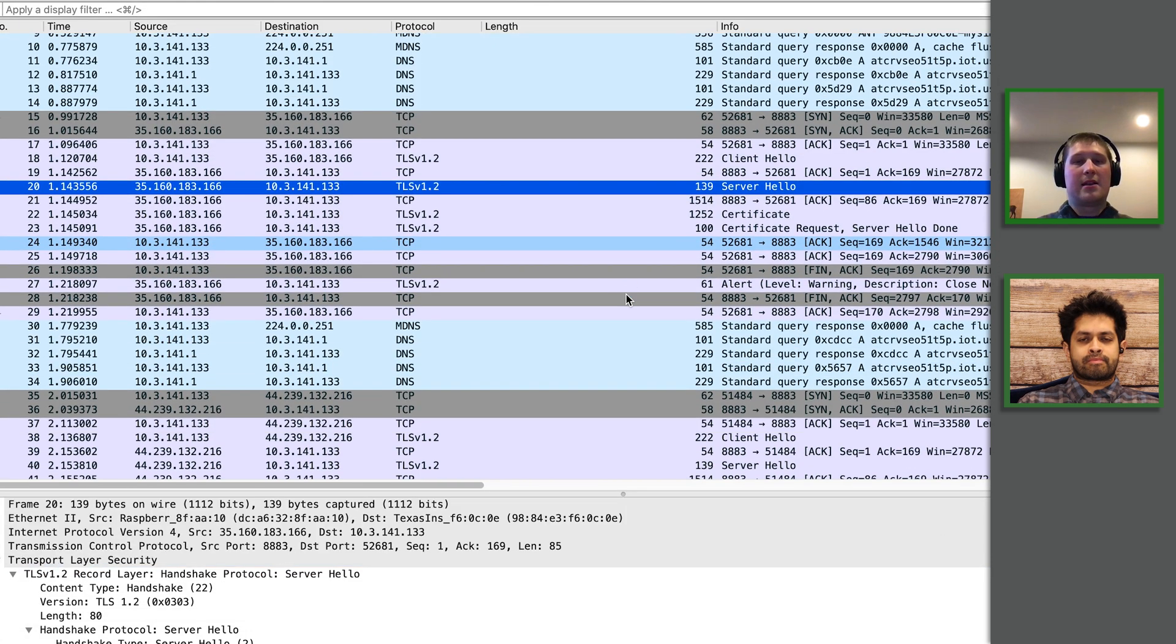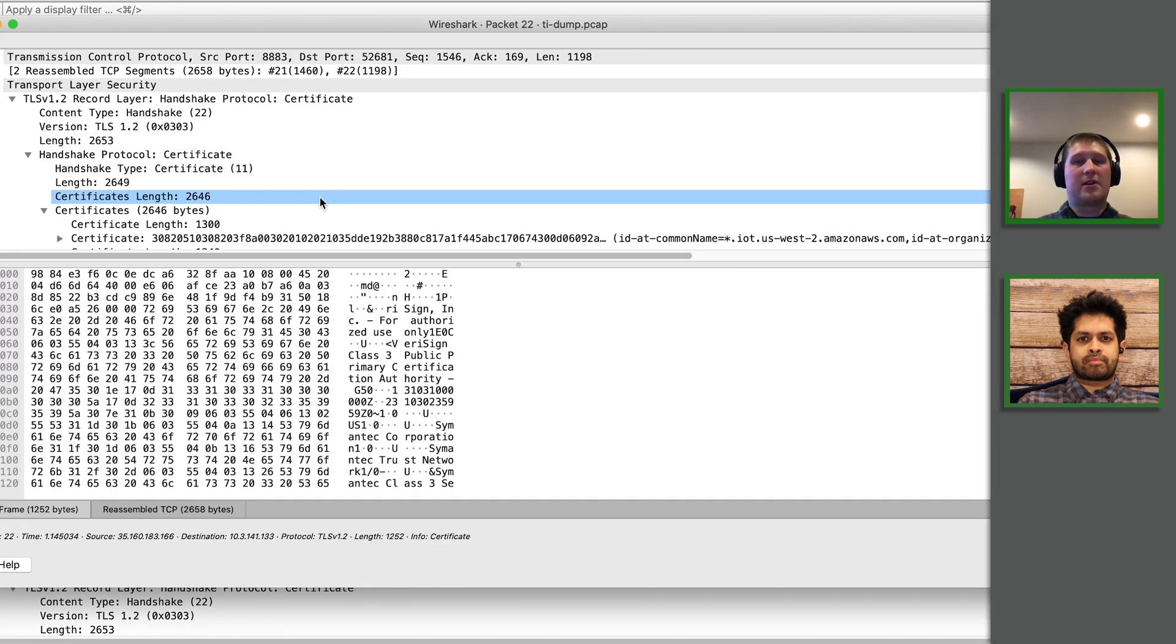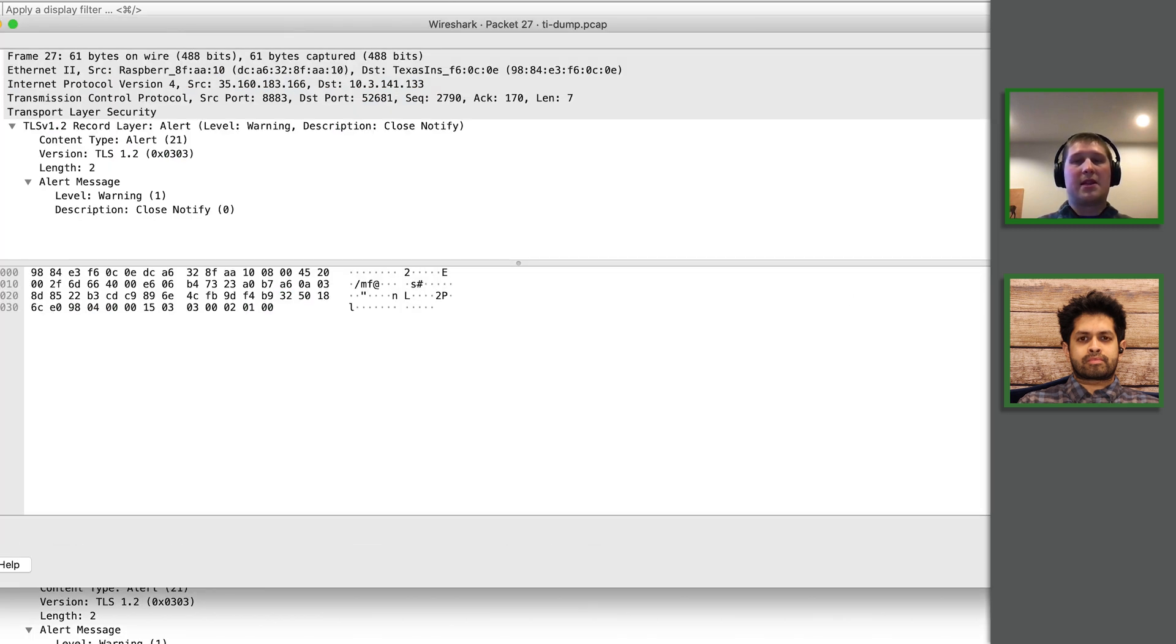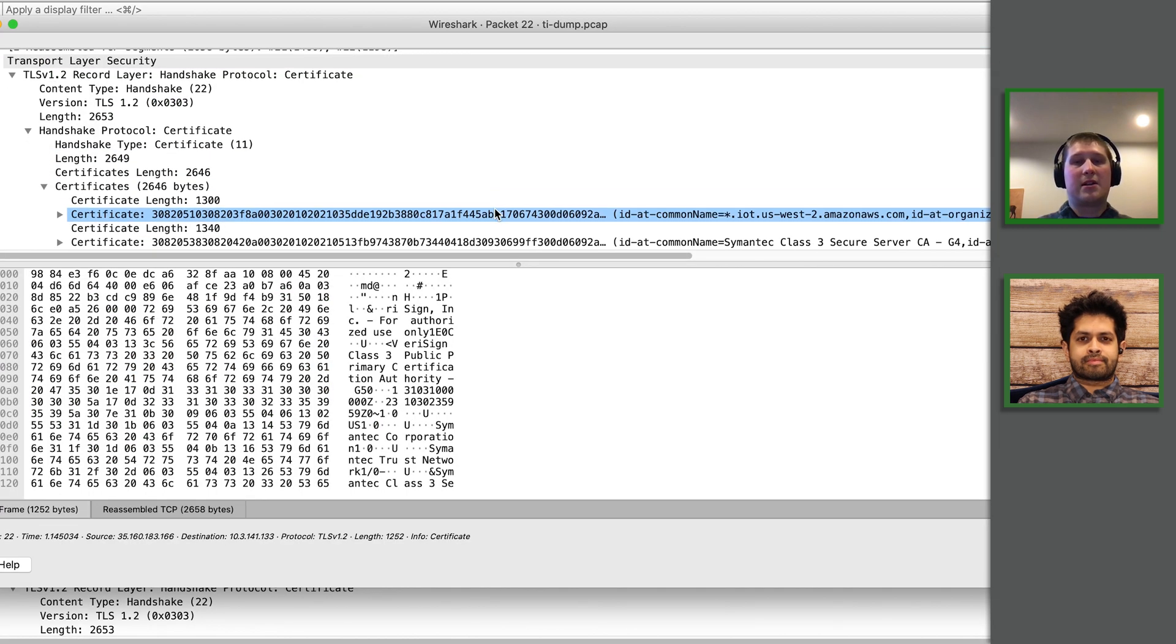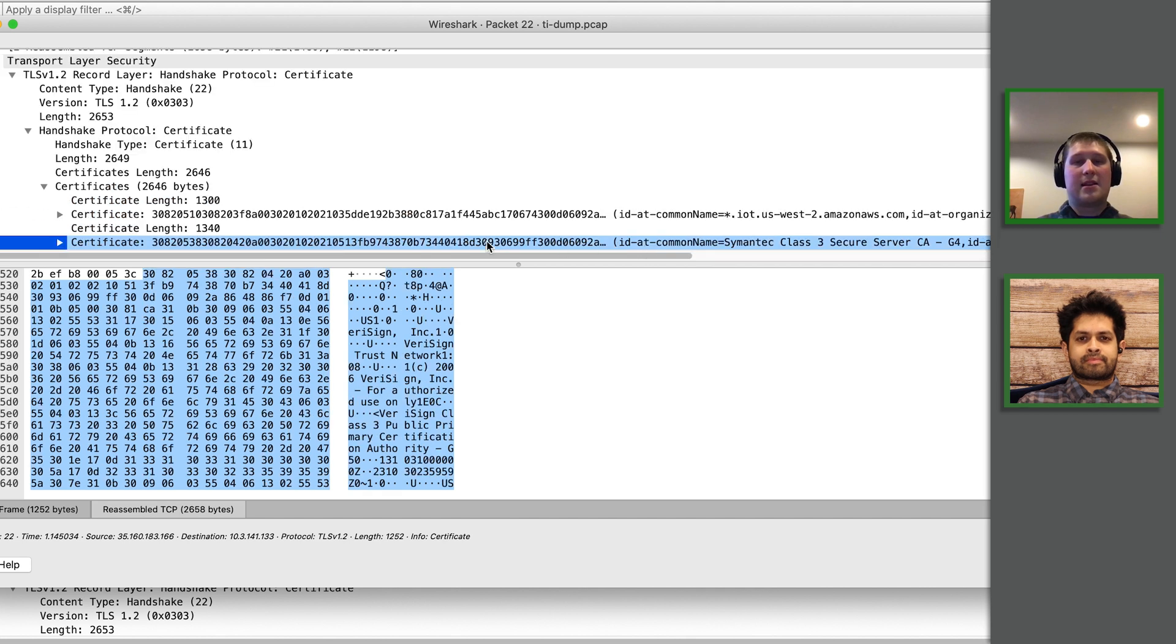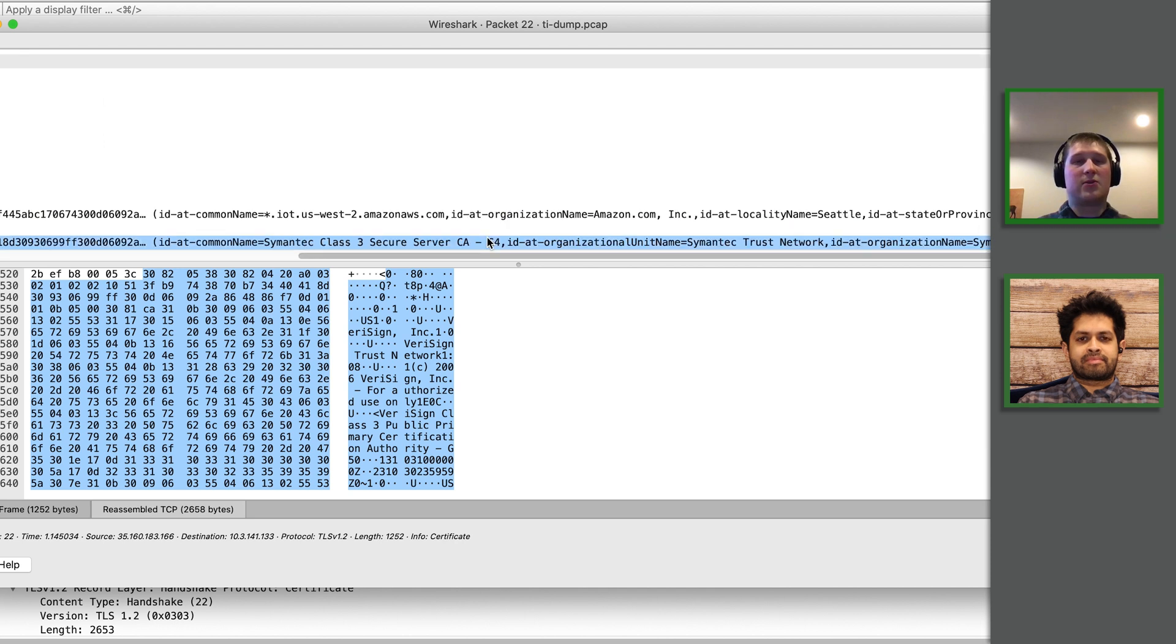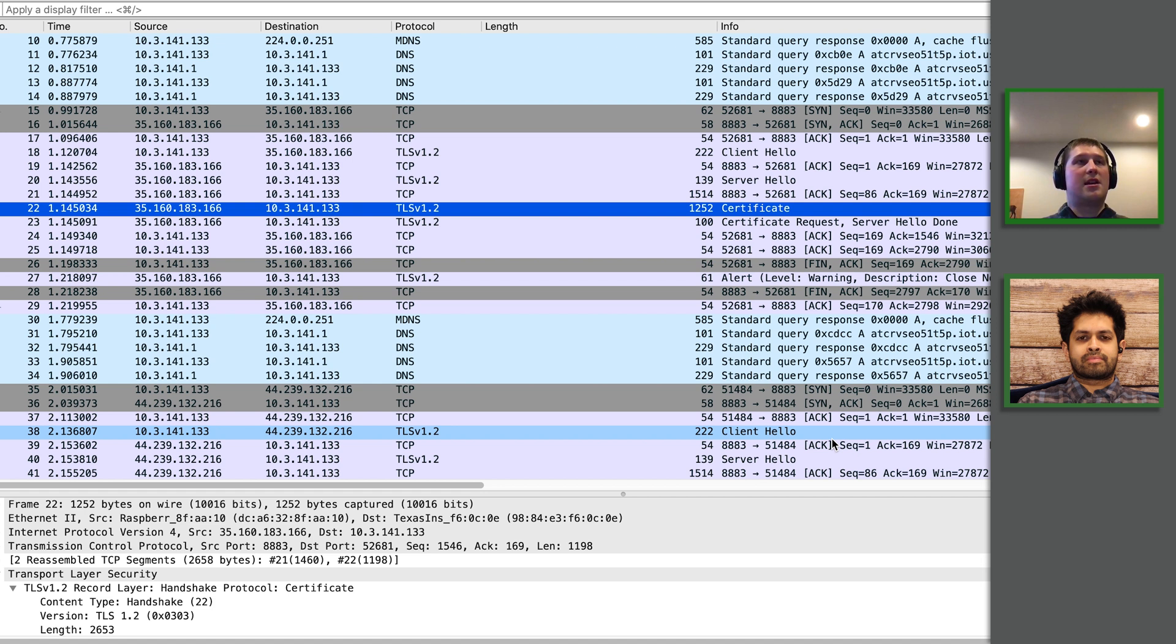And then the server is responding with a server hello so we know that we're getting packets back from the server. But then we get the certificate handshake step from the server and immediately after that our device is closing the connection with an alert. So that must mean that it's sending us a certificate that we don't trust. So now if we open up this packet in Wireshark, we can take a look and see that it is indeed getting the same server certificate as the OpenSSL tool was. And we can see it's the Symantec Class 3 Secure Server CA. But the one that we want to see is the AWS CA1.